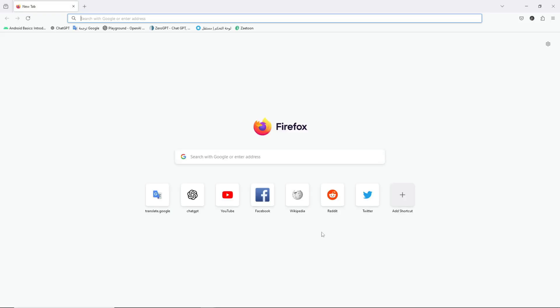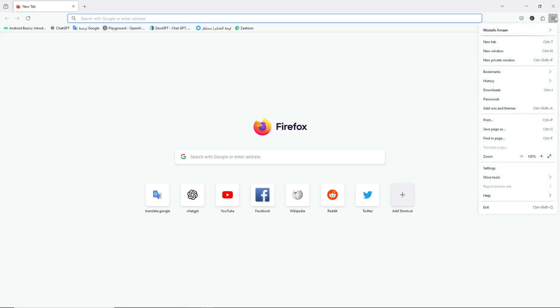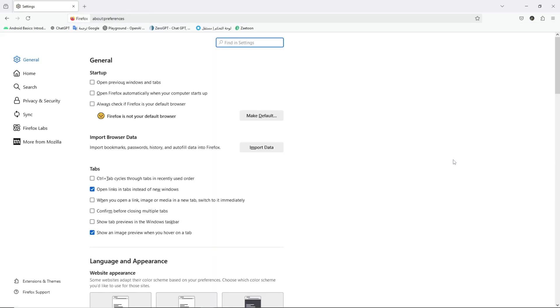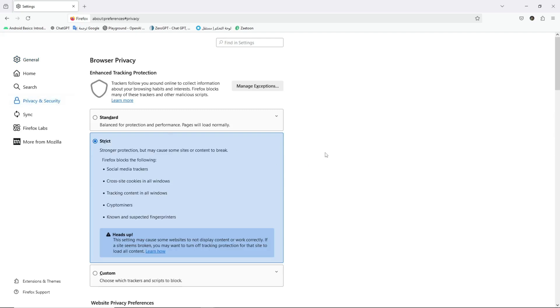One, open Firefox, then click on the menu button, the three horizontal lines in the upper right corner of the browser. Two, from the menu that will appear, click on the Settings option. From the window that will appear, click on the Privacy and Security tab from the side menu.